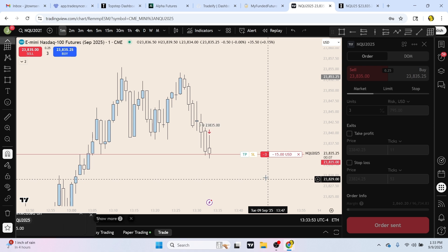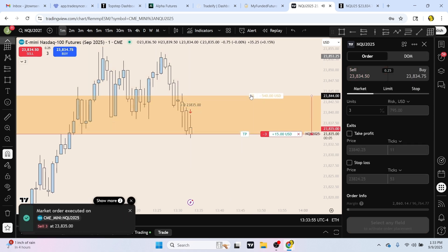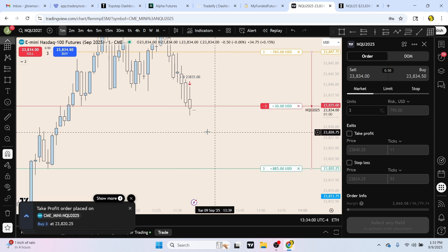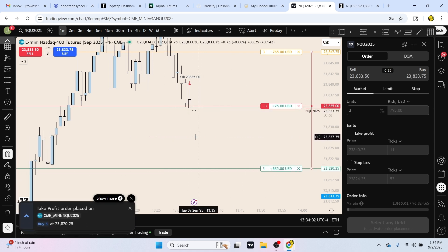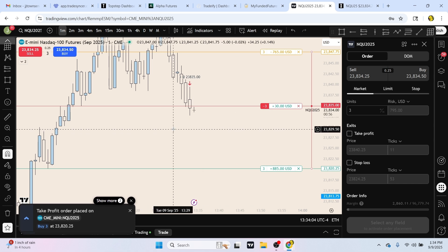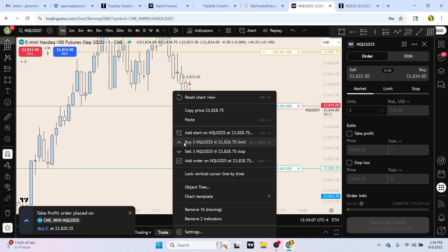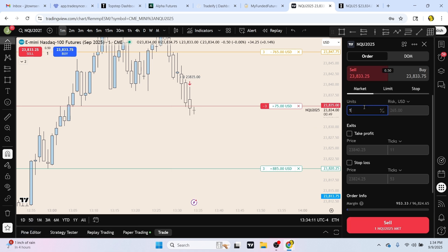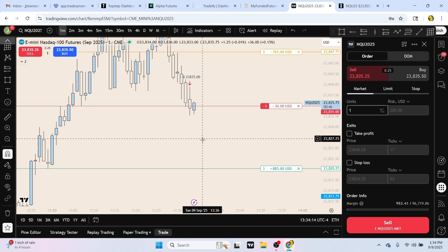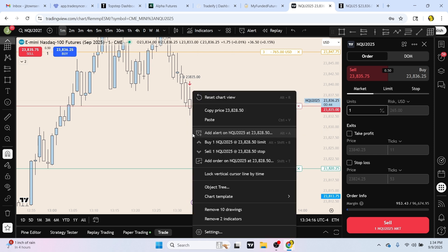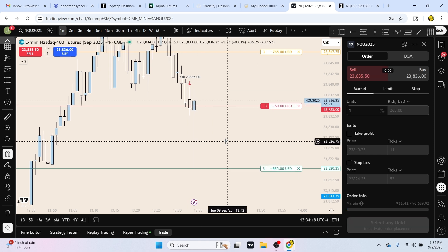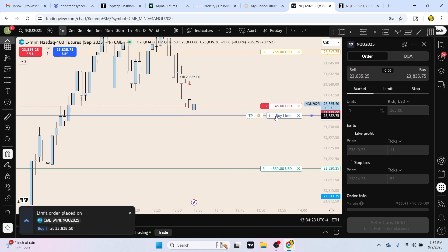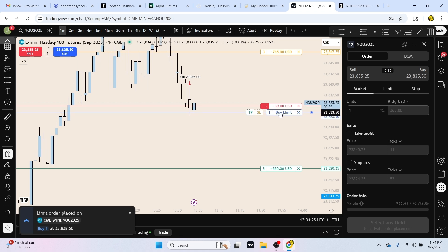Let's say we go in and sell three contracts. We want to set our stop loss right here, and our final take profit is going to be right here. But if we want to set multiple take profit areas, we're going to right-click on the mouse, change the quantity to however many contracts you want to take profit at that area, hover over it, right-click, and press buy — because we are in a sell order, so we press a buy limit.